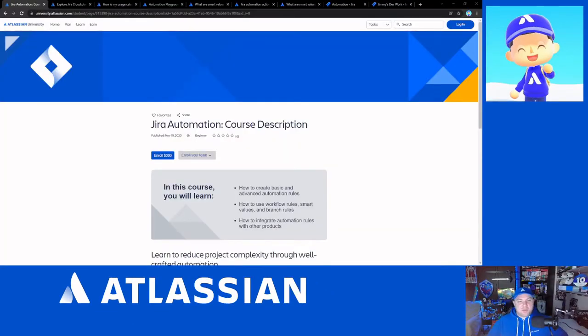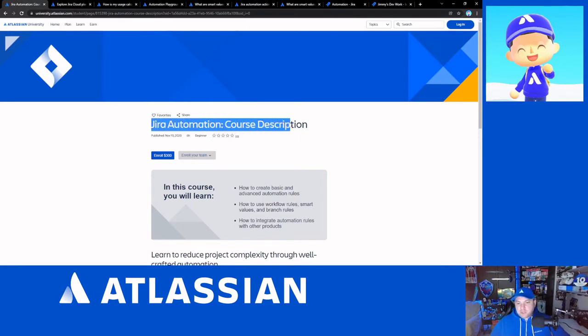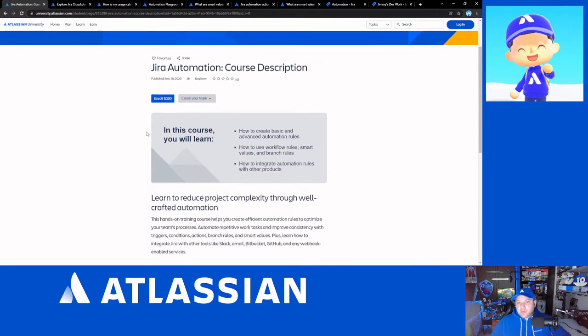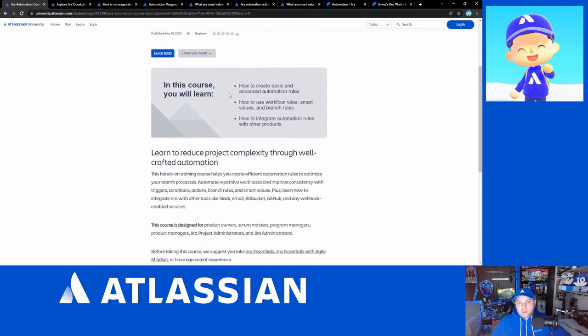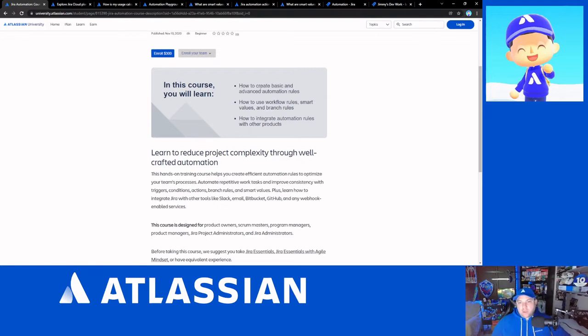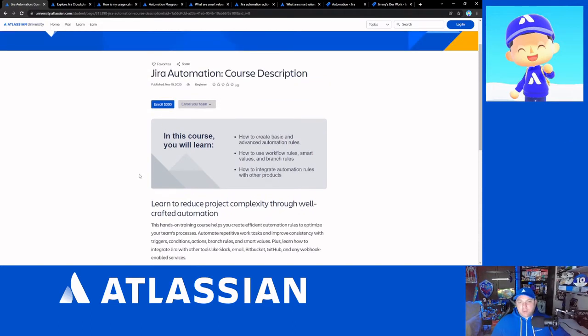Okay, as I mentioned, university.atlassian.com, Jira automation course. As you'll see, it is $300 US, but in this course you'll learn how to create basic and advanced automation rules. I'm going to stress that the advanced is not 100% true on that. I found that a lot of this was very basic when I did the course myself. I still think it's really important for anyone who hasn't experienced automation that you go through that.